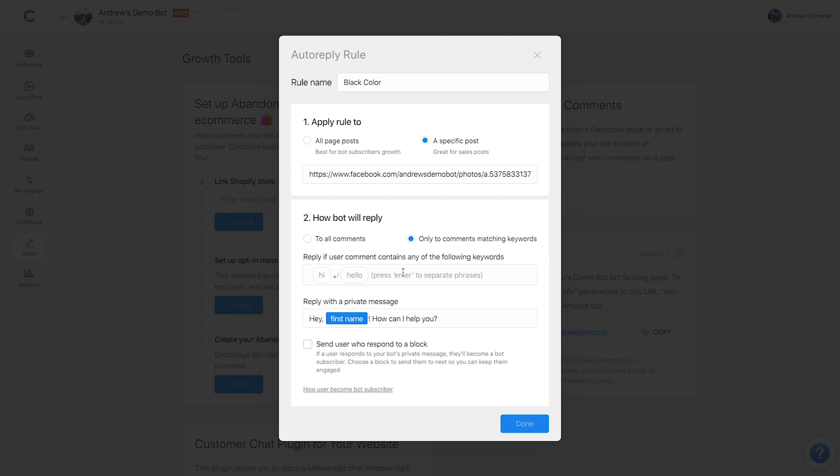And then for the keywords that we expect them to type in, I'll just type in black because we've used that in our question. And honestly, I don't really know how many other ways somebody could say that or comment that response. Maybe for blue, there's other colors or other ways of people saying that. But I think our question is pretty well set up to prompt the users to respond in this way. So I'm not going to include any other variations.